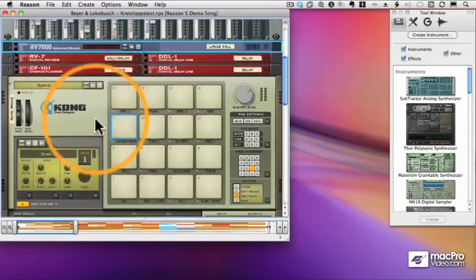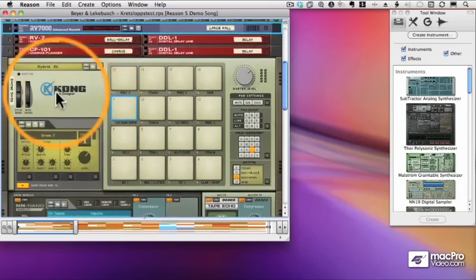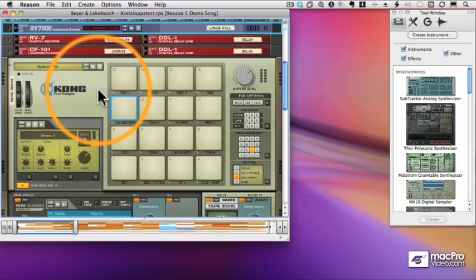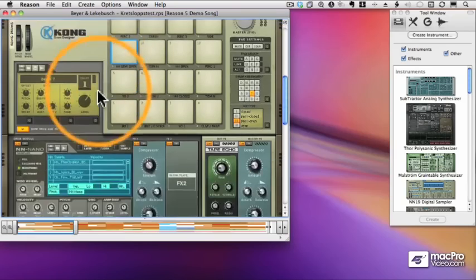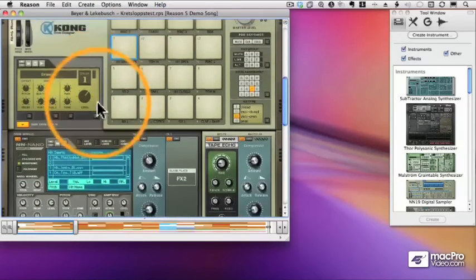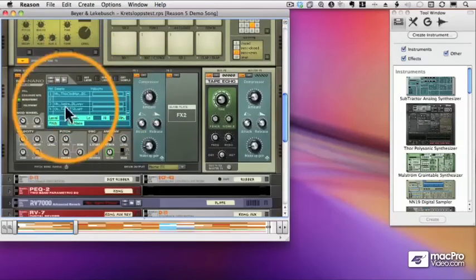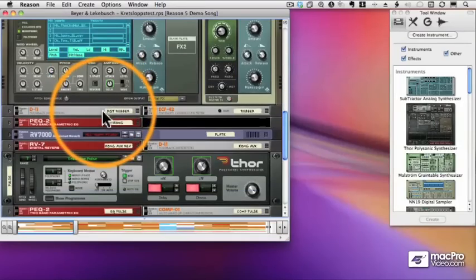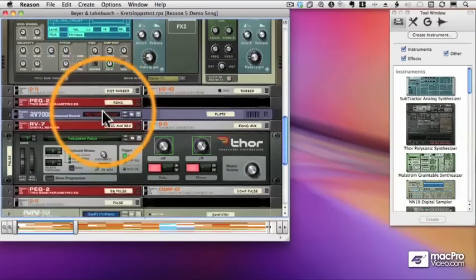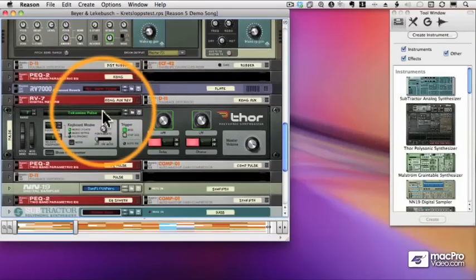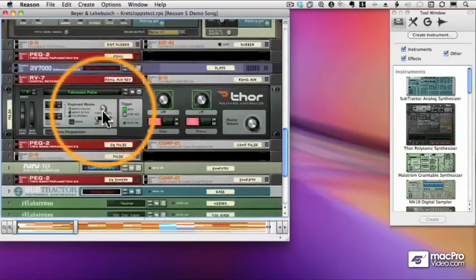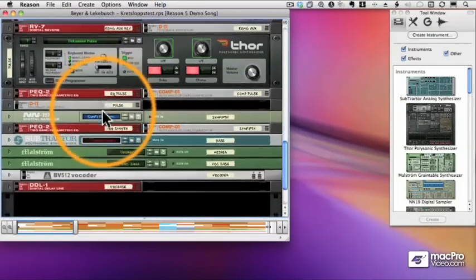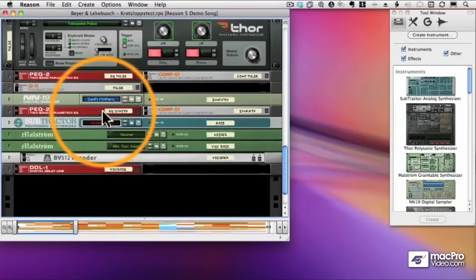I have this Kong thing, which is an amazing drum designer, which we'll talk about later. There's a sampler called the Nano. There's some more effects. There's a Thor synthesizer. So you can see these racks can get incredibly complex.